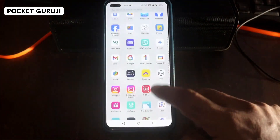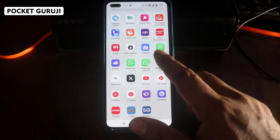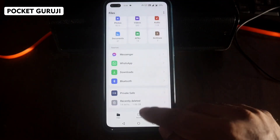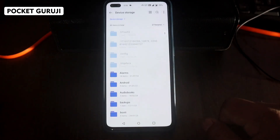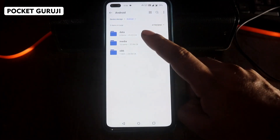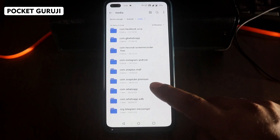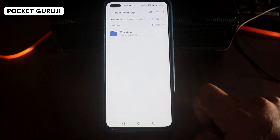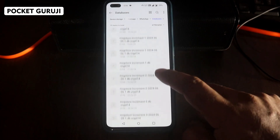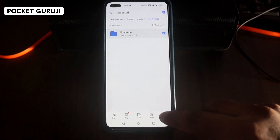Now you have to uninstall your WhatsApp, but remember one important thing before uninstalling. Go to My Files, then Storage, then go to Device Storage, then Android, then click on Media. From here you have to search for the com.whatsapp folder and click on it. Inside you will see a WhatsApp folder, and in the database folder all the storage files are stored — this folder is very important for this process.